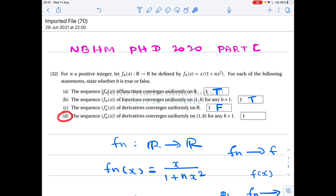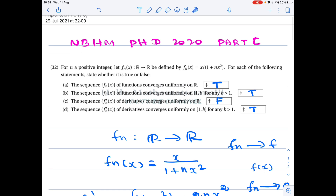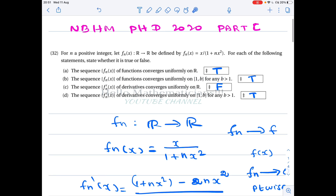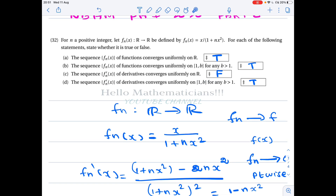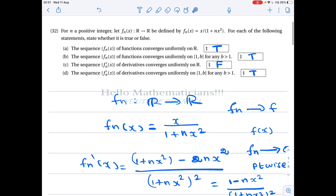However, the derivative sequence does converge uniformly on the closed interval [a, b]. The point x = 0 causes the problem, but on [a, b] we avoid it. Using the same approach — finding the maximum of fn′(x) via its derivative and showing that maximum tends to 0 — we confirm that fn′ converges uniformly on [a, b]. So option D is true.